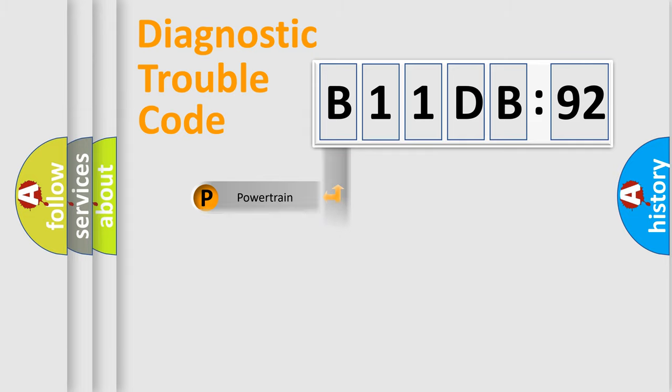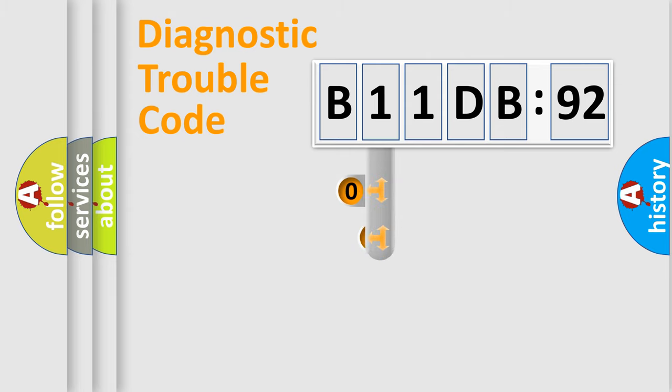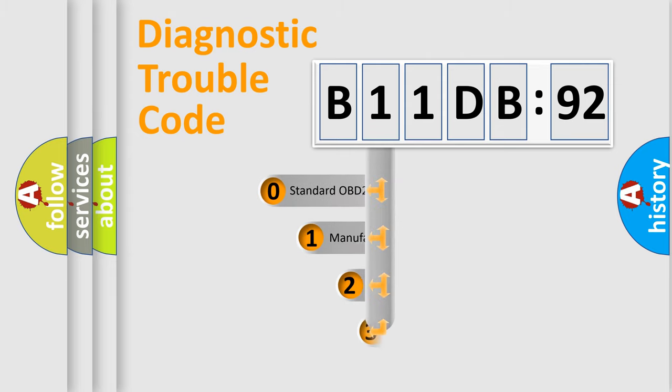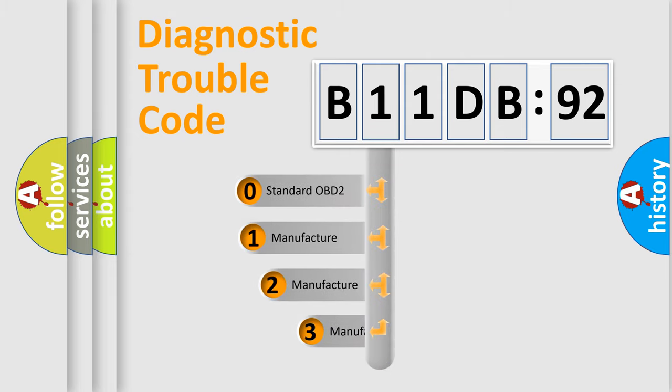Powertrain, body, chassis, network. This distribution is defined in the first character code.